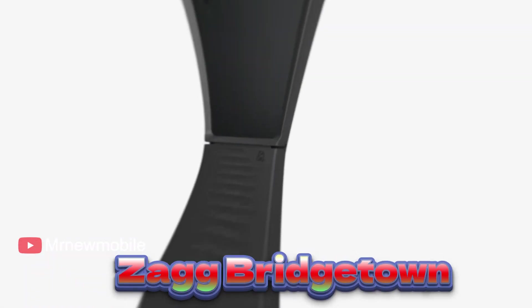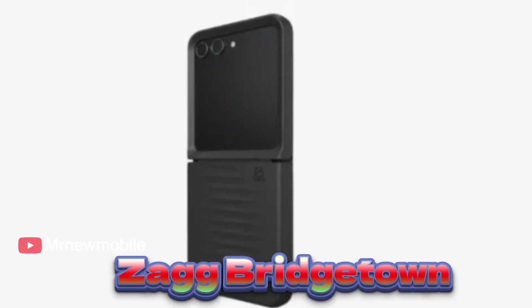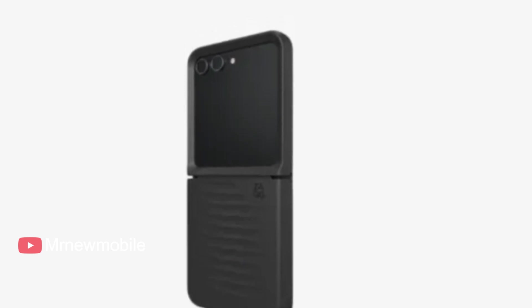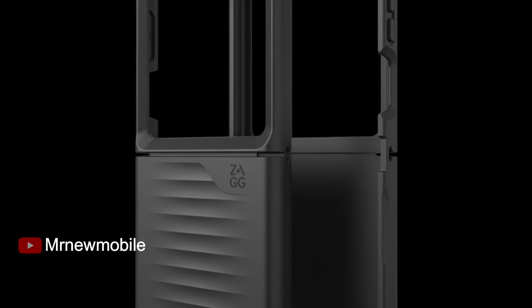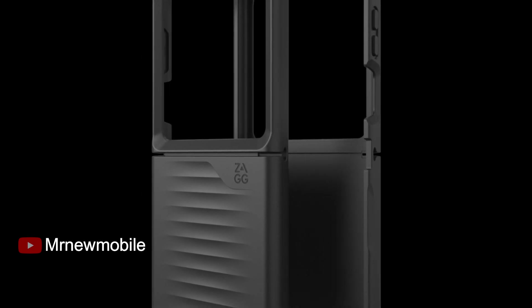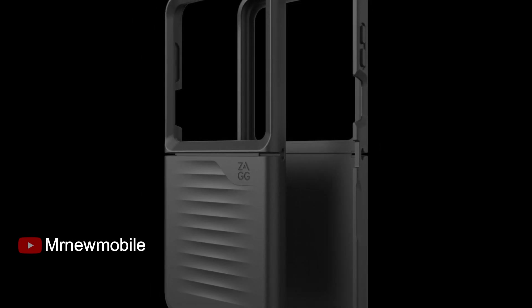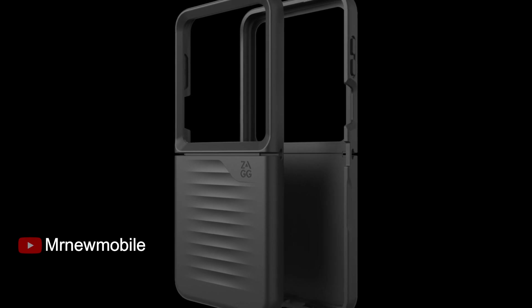Zag Bridgetown Z Flip 5 Case comes in black, made with graphene. This case doesn't defy gravity per se, but it does protect your phone from the major consequences of it. Out of all the Z Flip 5 cases on this list, Zag's Bridgetown case supplies the highest drop protection of up to 10 feet.